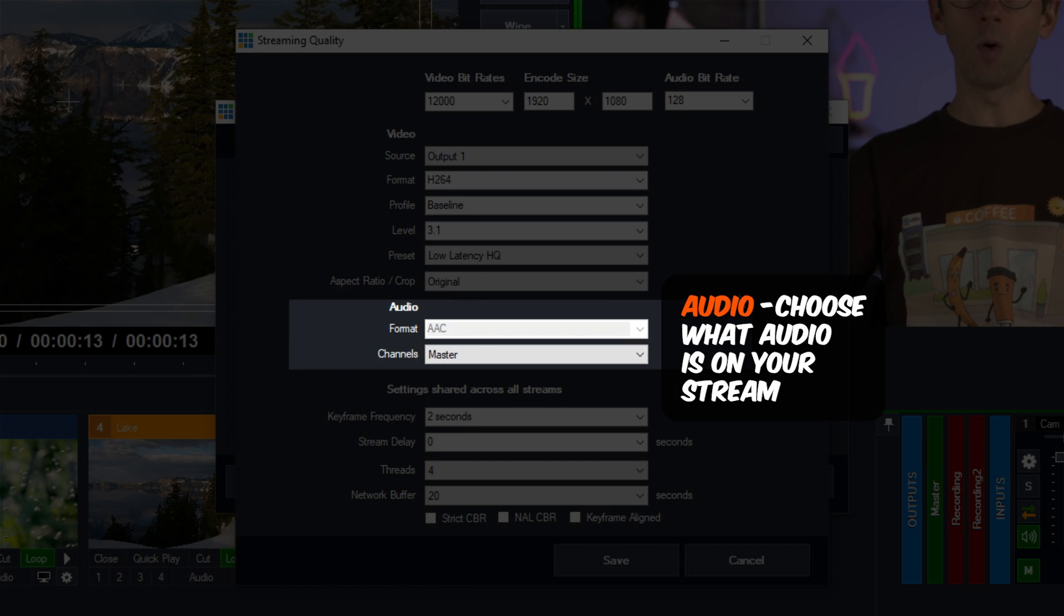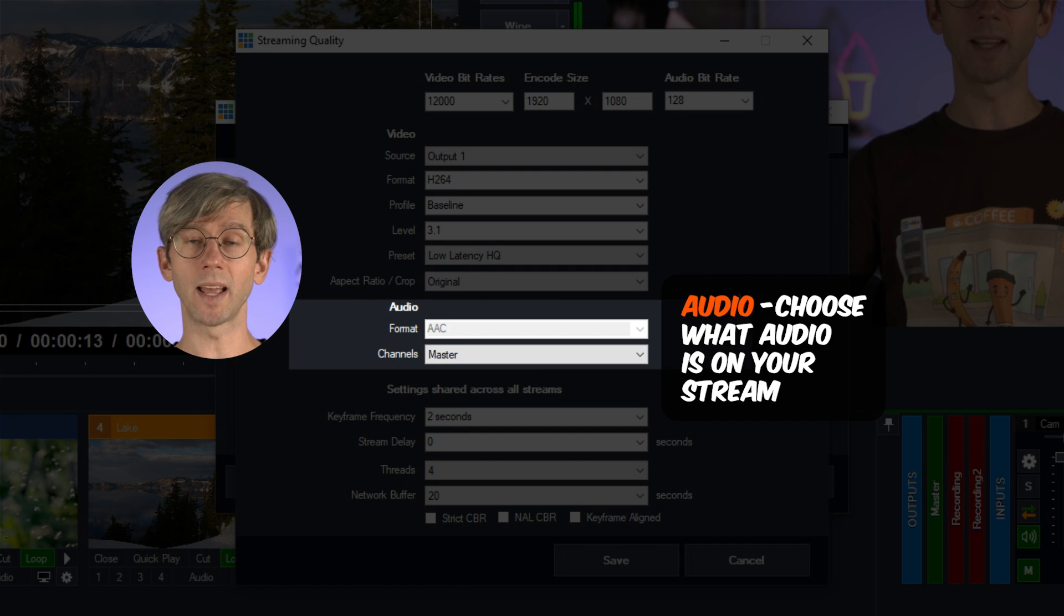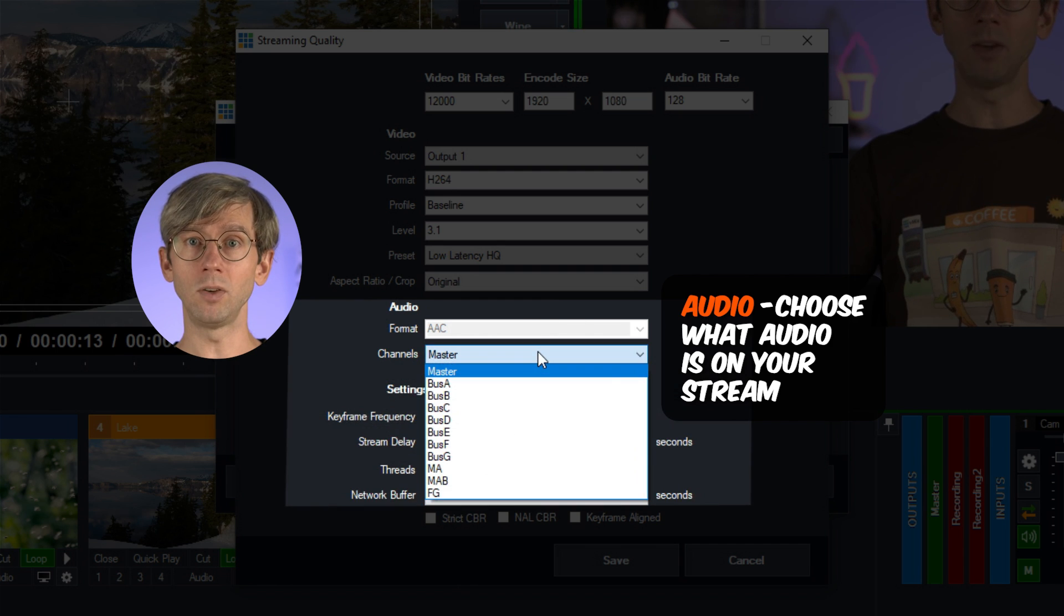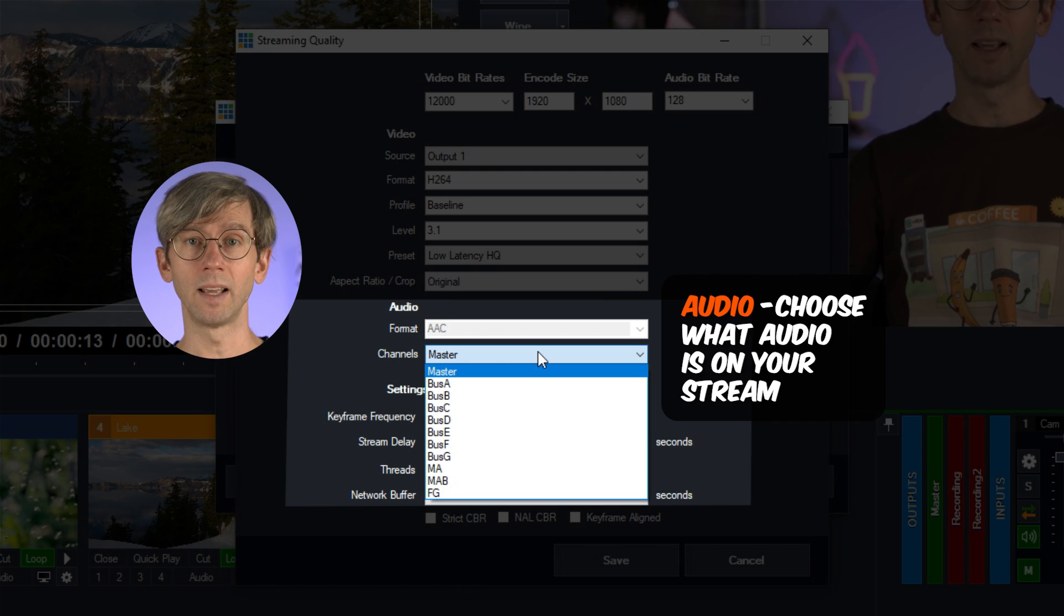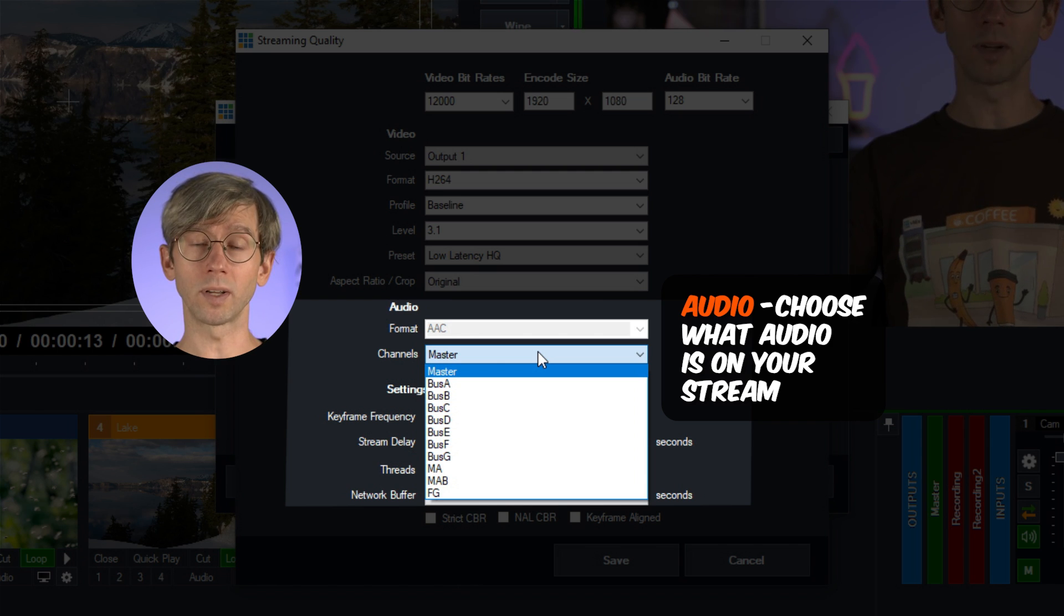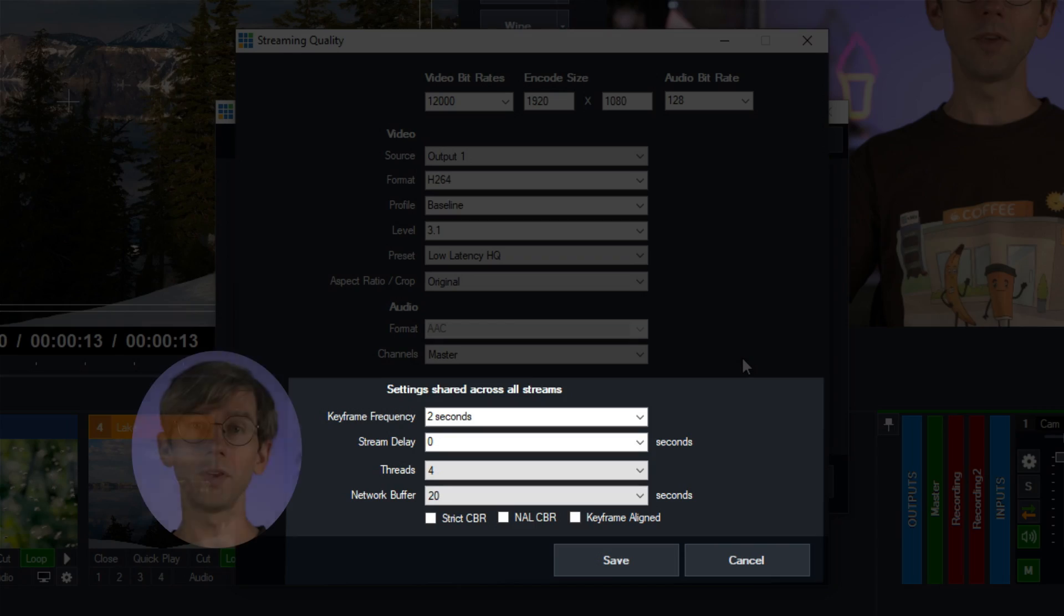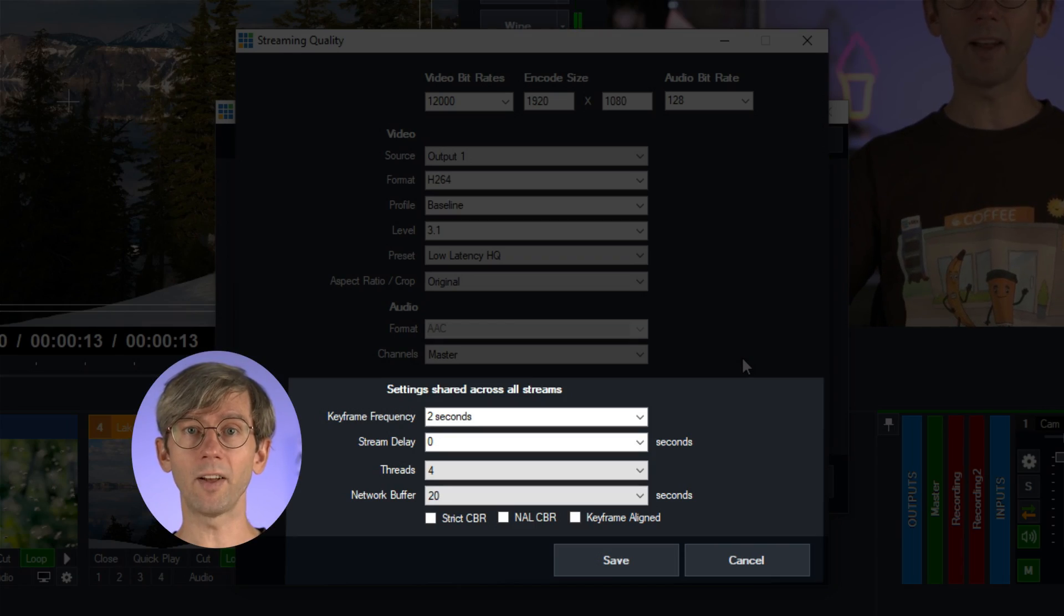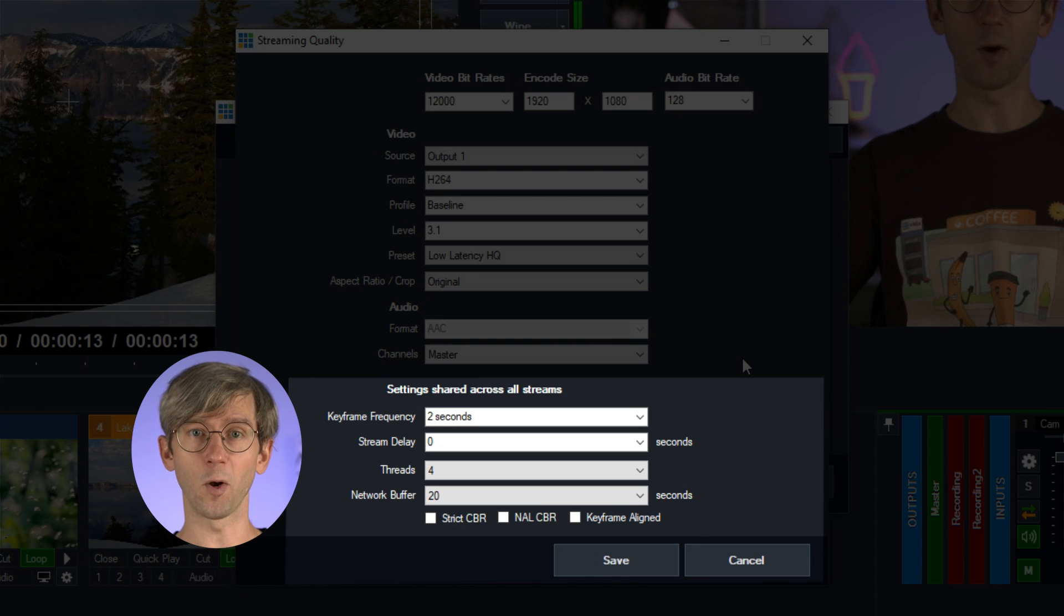Next we have the audio section and you can adjust what audio is being sent out on your stream from here. You can use the drop down menu here to change it from your master audio to a bus. Now this might be handy if you want to broadcast one of your streams with a different audio language. You could create a secondary bus to send out a second language on your second stream. For the additional settings down the bottom here, check out our help guide as you probably shouldn't mess with these unless you really know what you're up to.